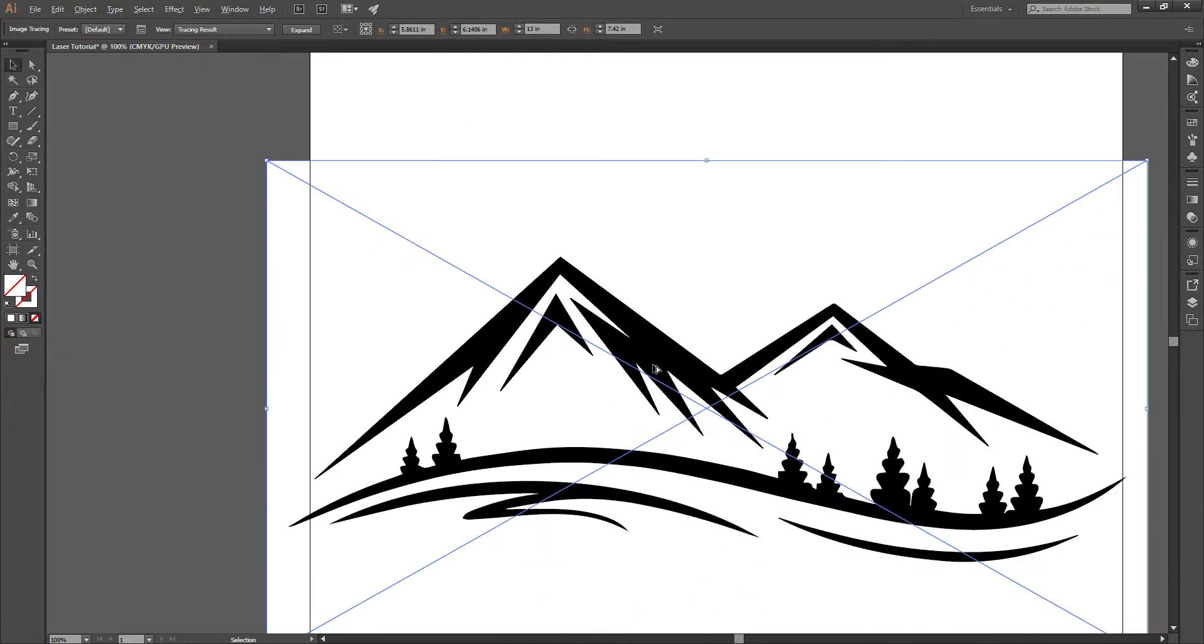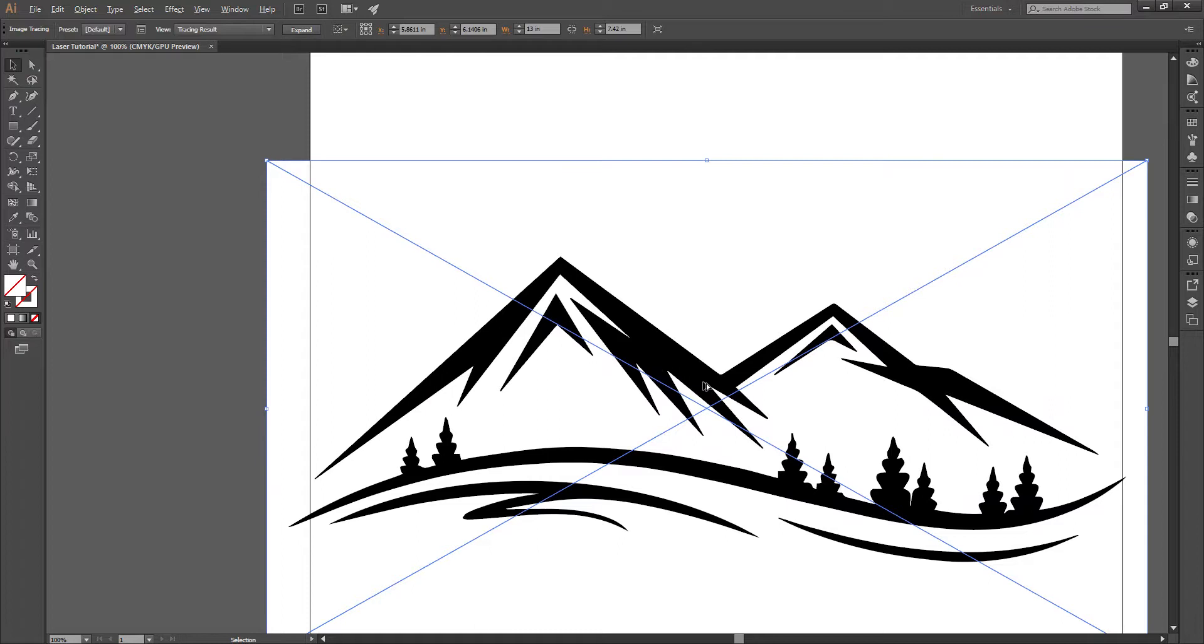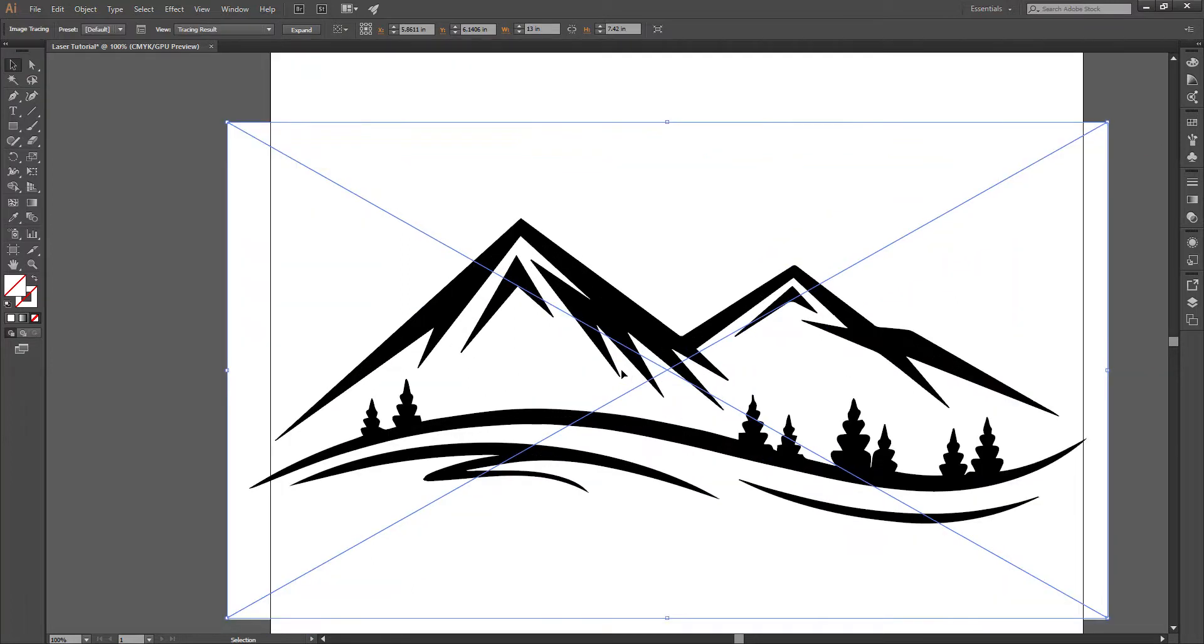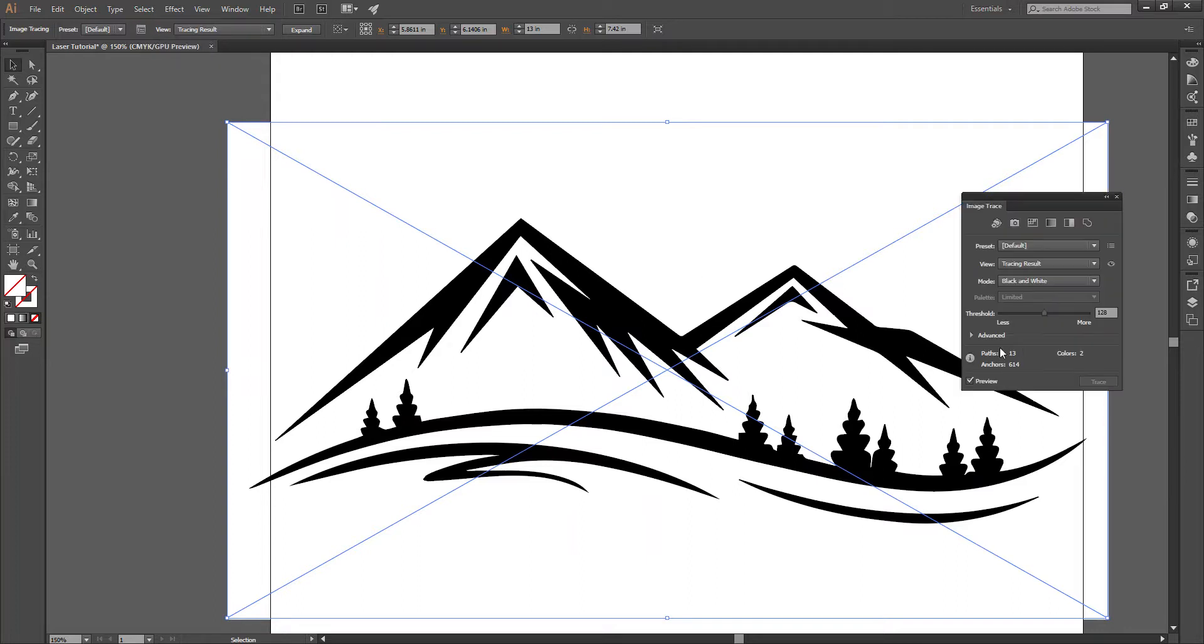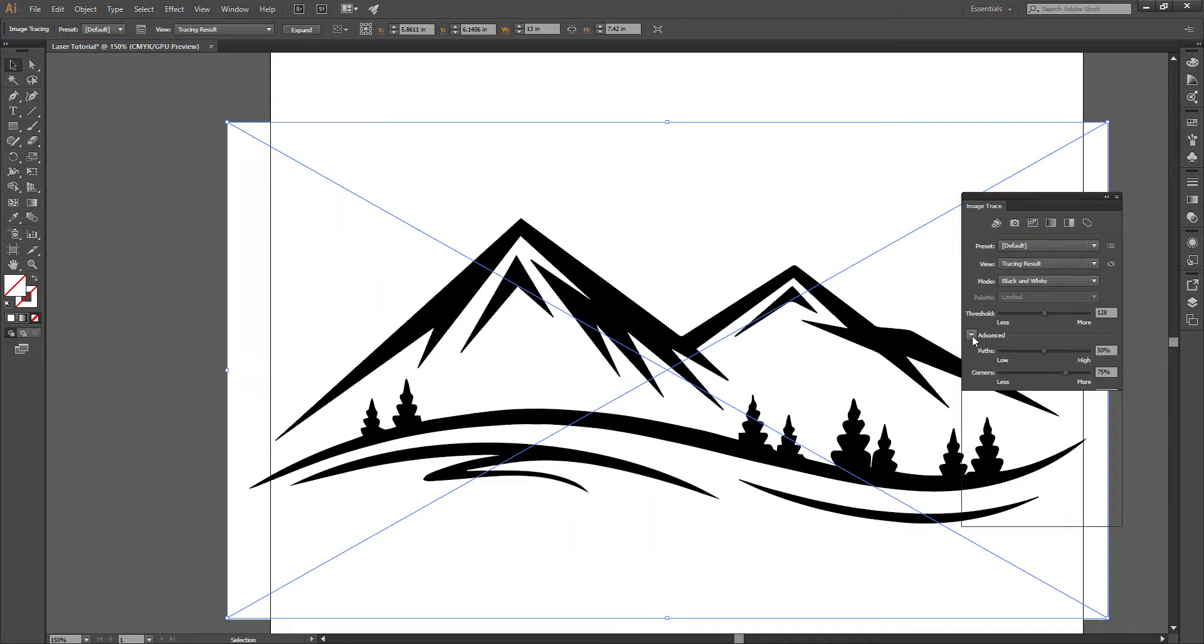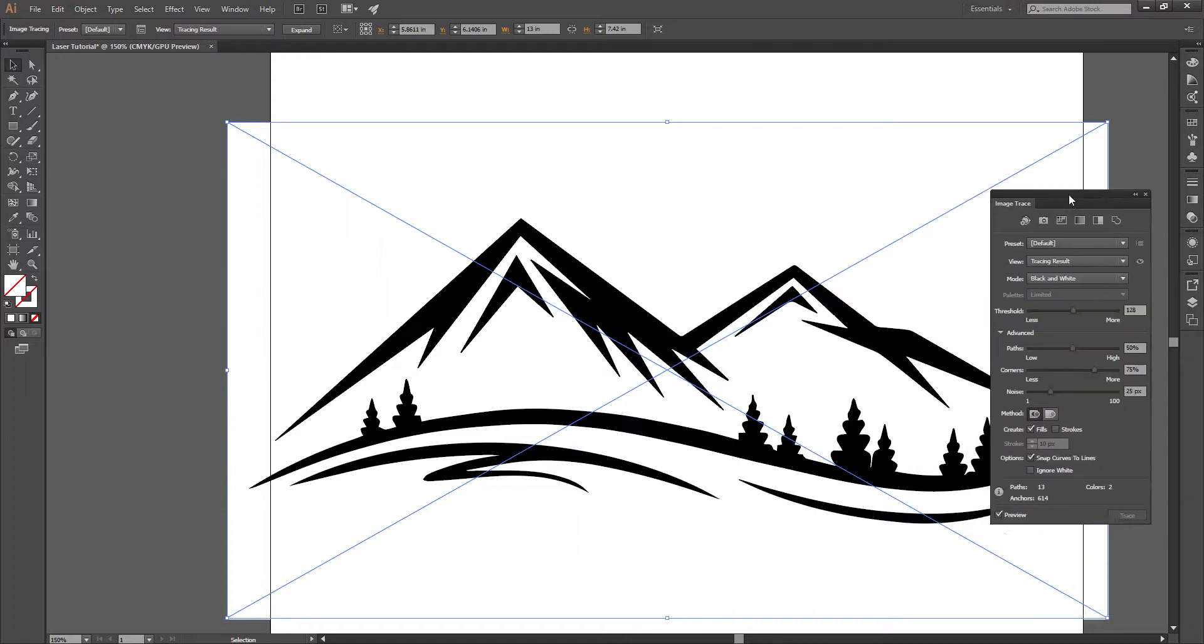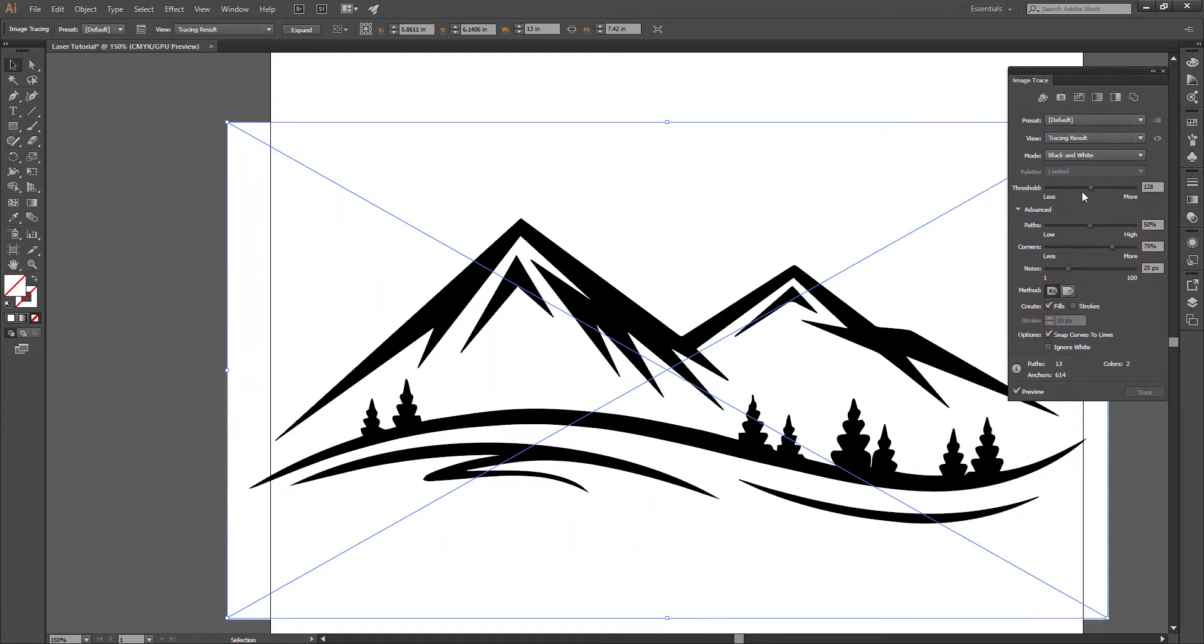And this may distort your image. If that's the case and you don't like it, then there is a button right here that says image trace panel. We'll click on that. Drop this menu down. And we can go ahead and mess with these sliders to get things looking how we want.